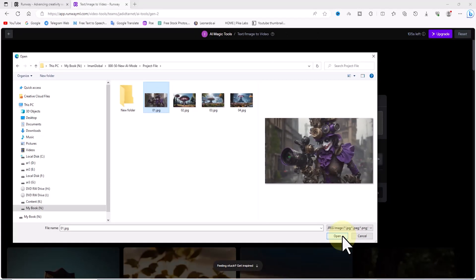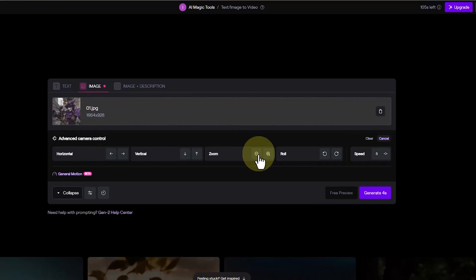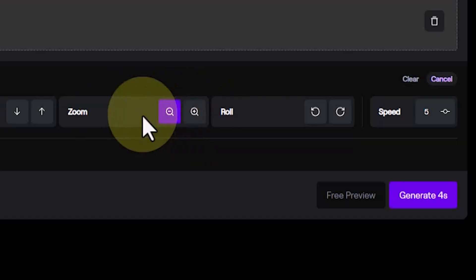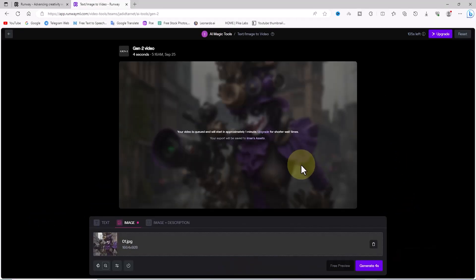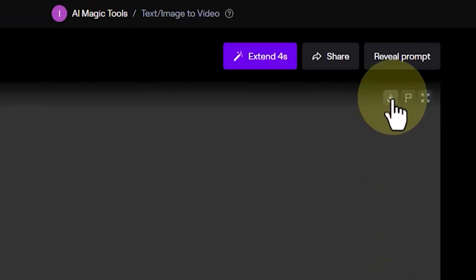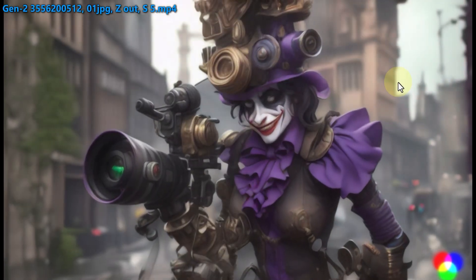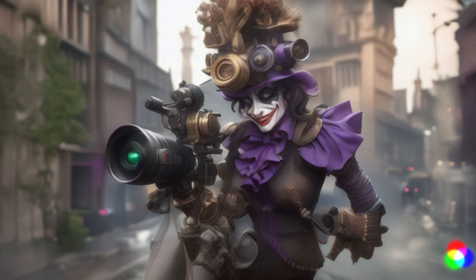Now I click on the upload a file option, select an image from my hard drive and upload it. After uploading, in the zoom section by clicking on the minus sign I specify and set the zoom out motion for the camera. I click on the generate button and after a short while a video is generated based on the image and the camera motion I defined. Using the download button at the top right I download this video file. As you can see in the image-to-video process using Gen 2, the zoom out motion is also visible.